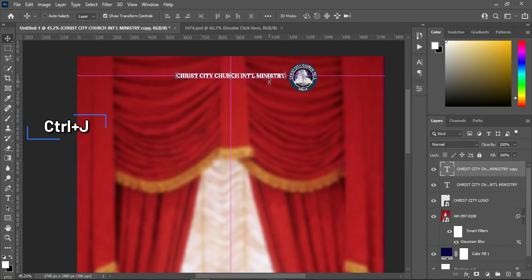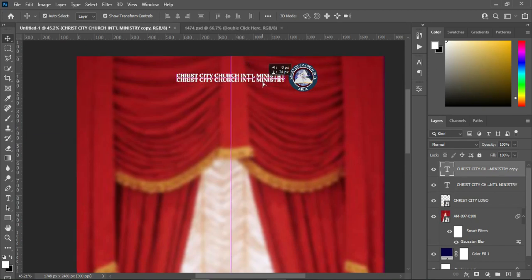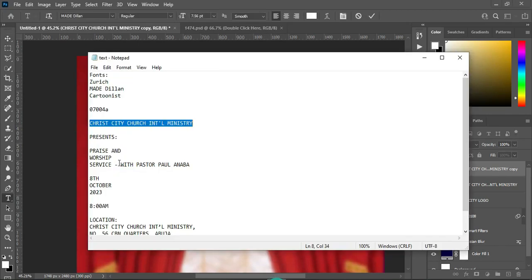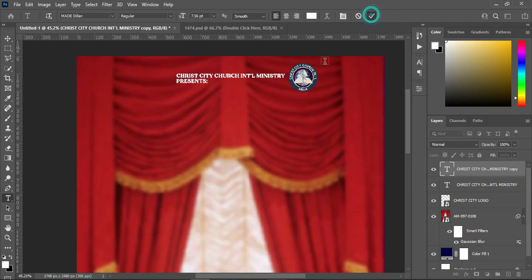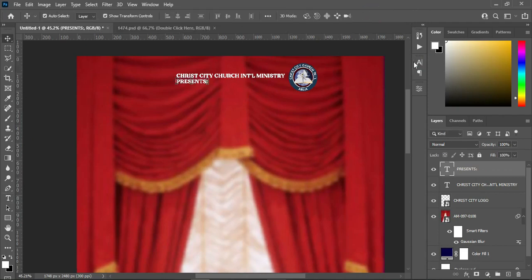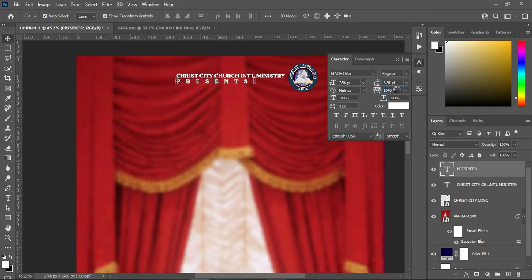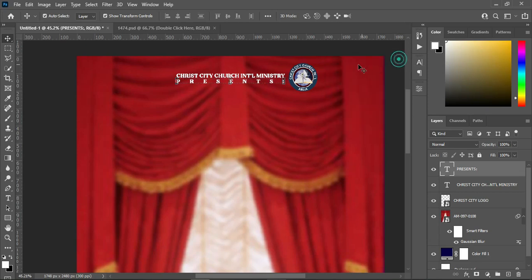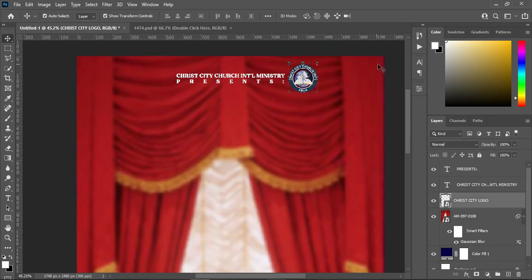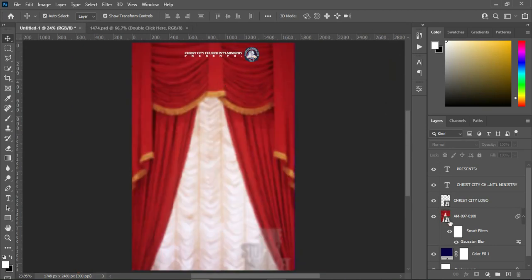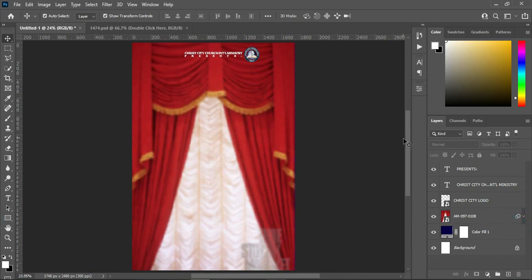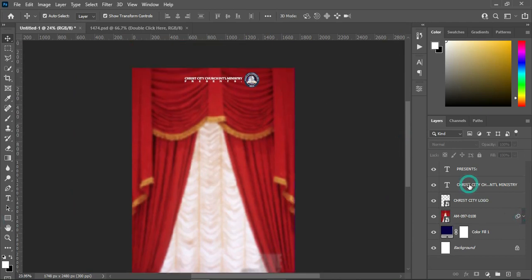Then Ctrl+J to duplicate this one and bring it down. Select your text tool, Ctrl+A to align it, and copy this one with Ctrl+C, then Ctrl+V to paste. Then I'm going to increase the character spacing, something like this is okay. Use your arrow key to bring this one down, then Ctrl+0 to fit it to page.